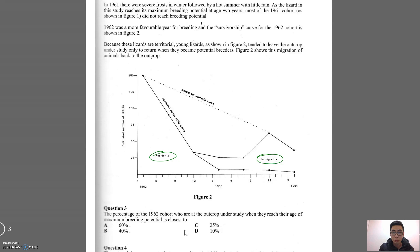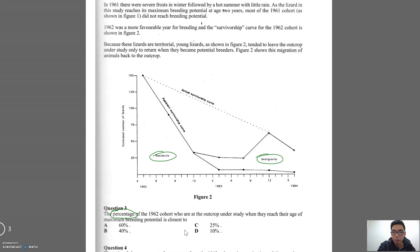Most people don't really recall. So first of all, we are looking for the percentage of the 1962 cohort. Figure 2 shows us what's happening to the 1962 cohort. We're essentially looking for the percentage of the number of lizards. This is the first tool I want to talk about: rephrase the problem. See if you can get rid of words or replace them if it doesn't change the meaning.